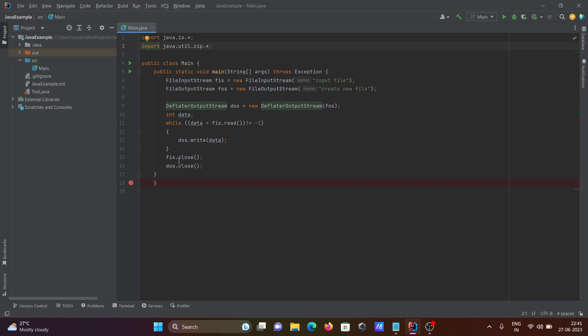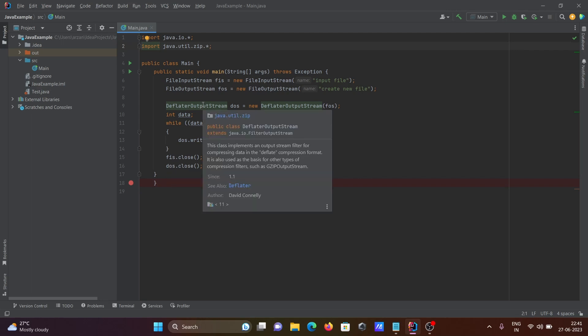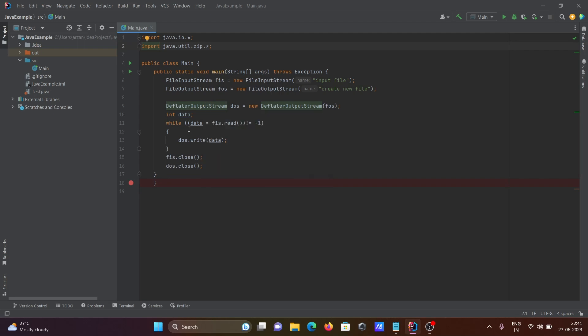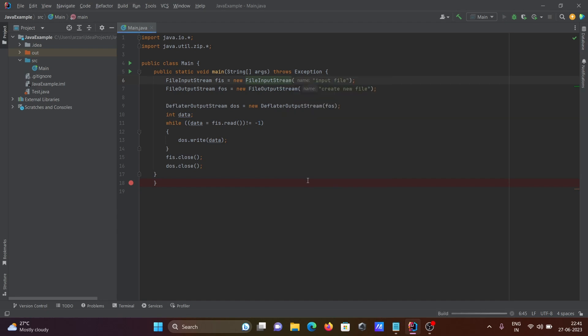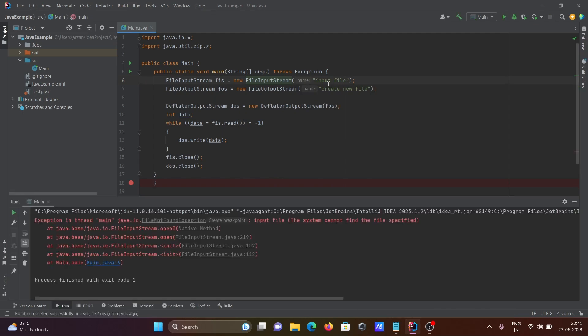Then we do the closing of the file input stream object and the DeflaterOutputStream object. We need to provide here the correct path. If I run this code without providing the file, this will generate an exception, file not found.